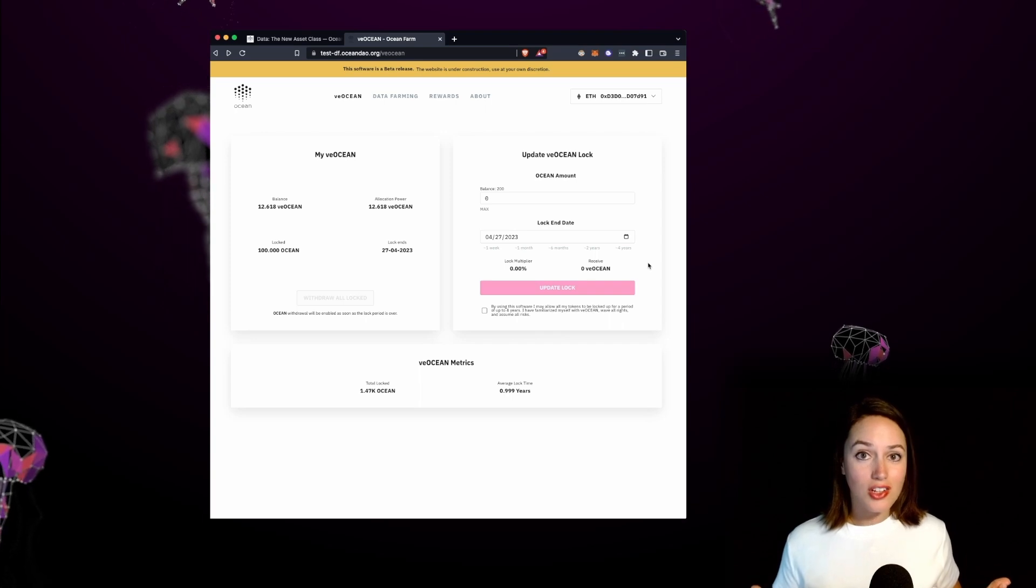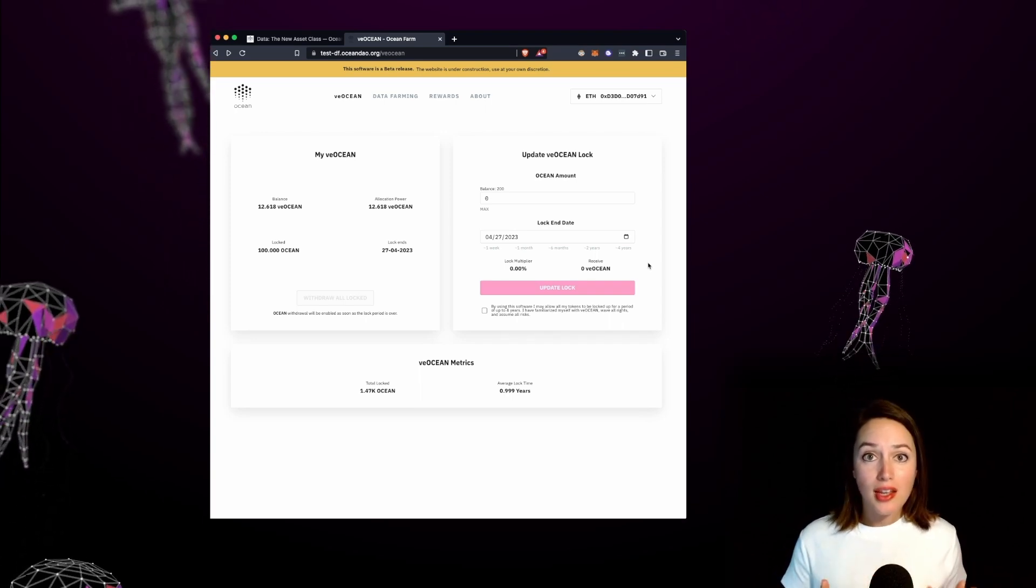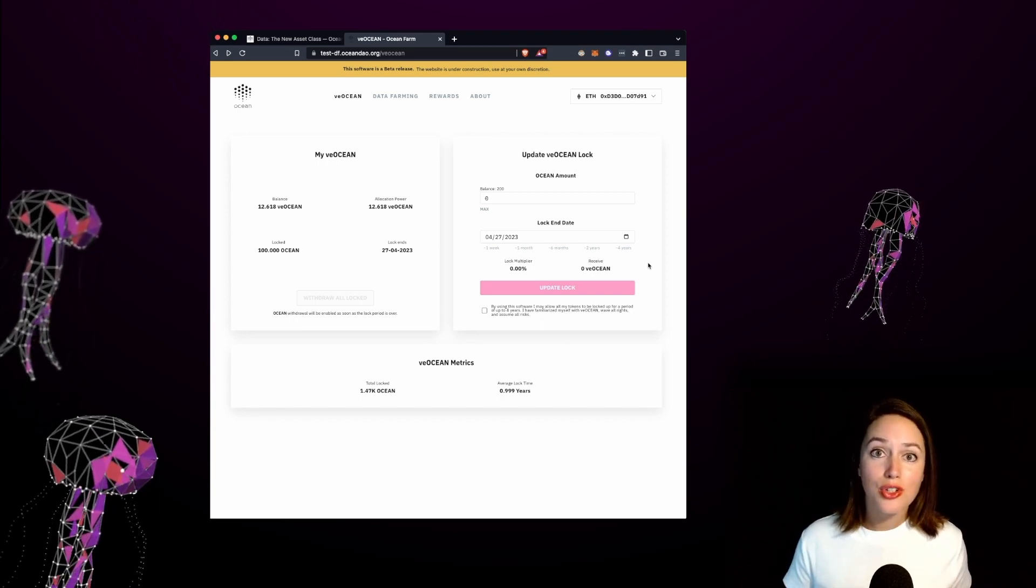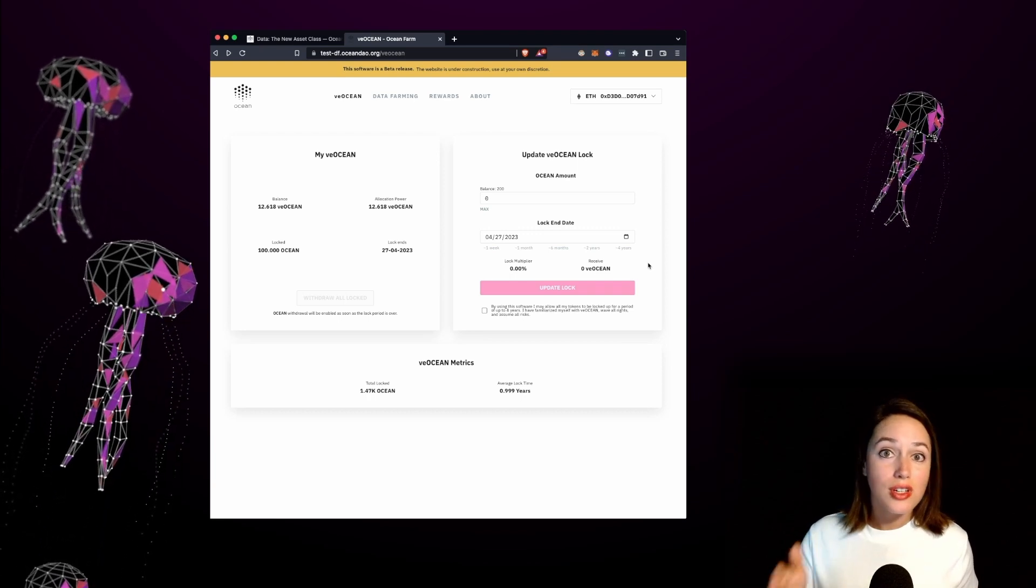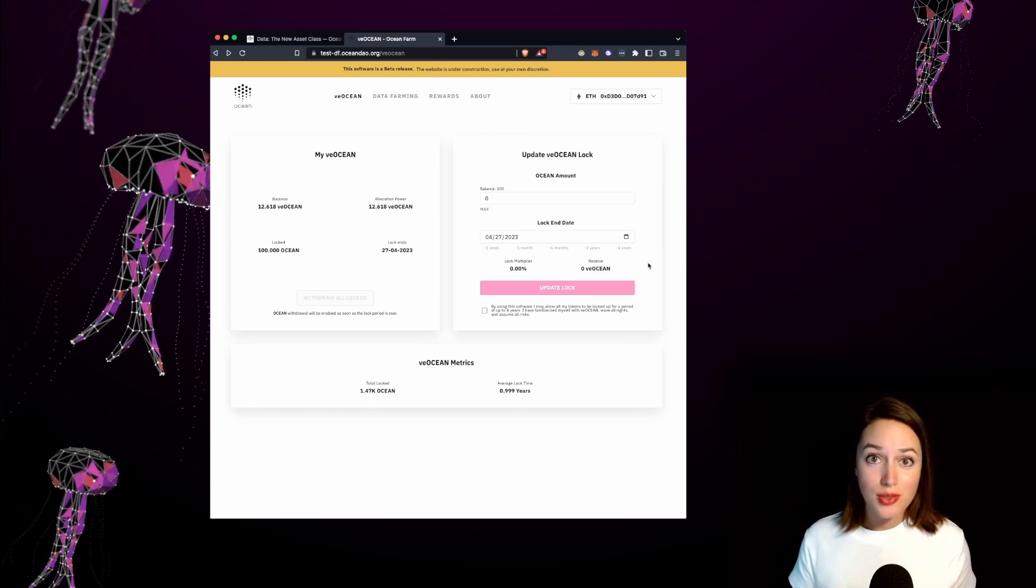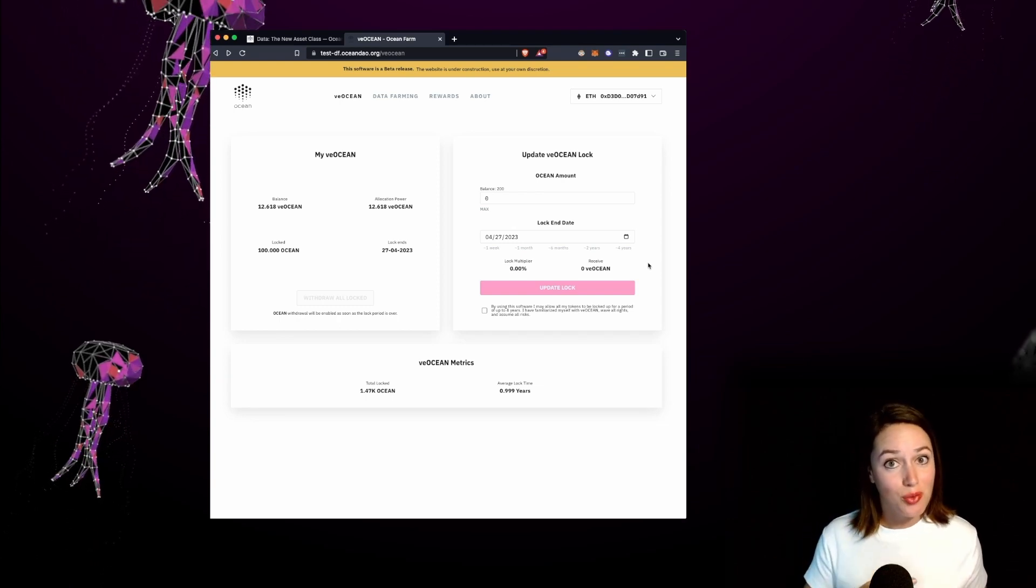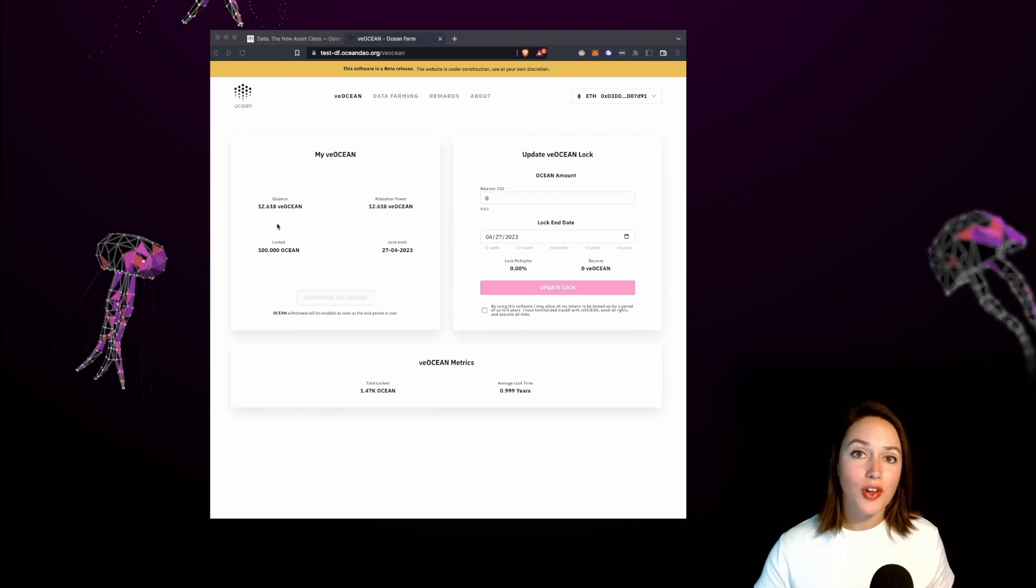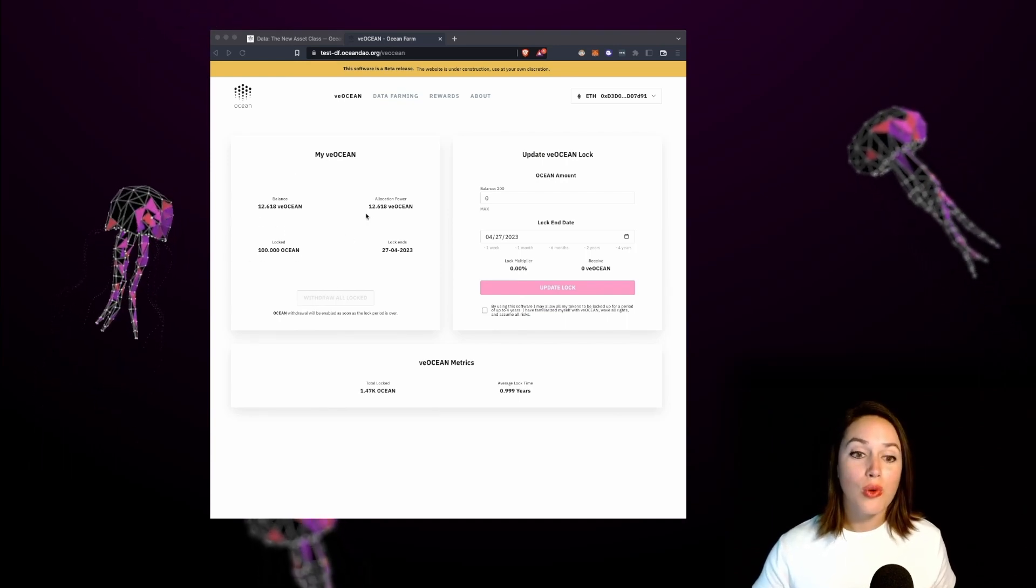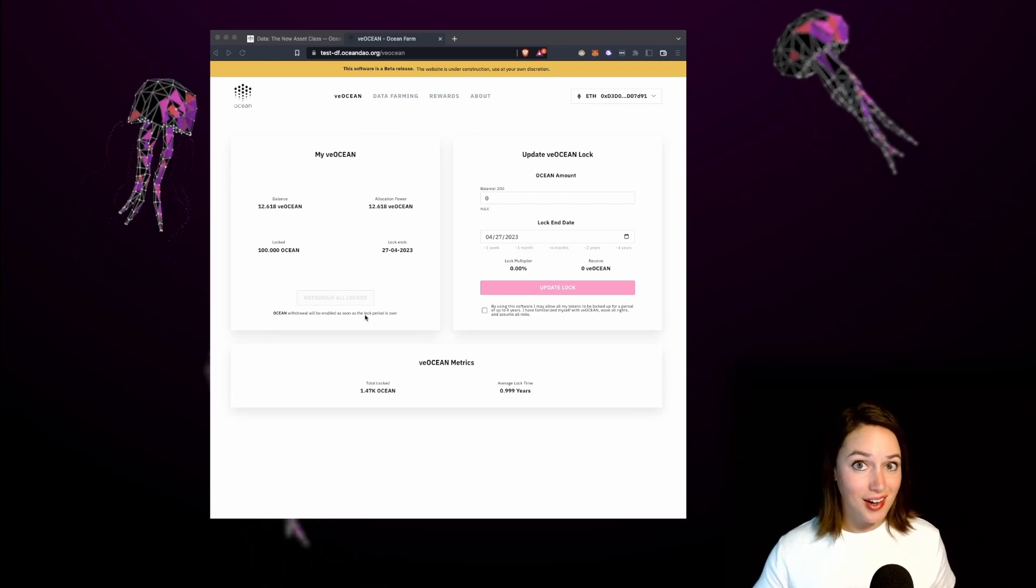We successfully locked our ocean tokens and now you'll see on the right hand panel it says update VE Ocean lock. That allows you to increase the amount of ocean tokens that you want to lock or increase the lock end date farther into the future. Both of these will increase your rewards. However we can't shorten the lock end date once your tokens are locked. You'll see on the left hand panel a status of your VE Ocean tokens and your locked ocean. Once your lock date ends you'll be able to withdraw all your lock tokens here.